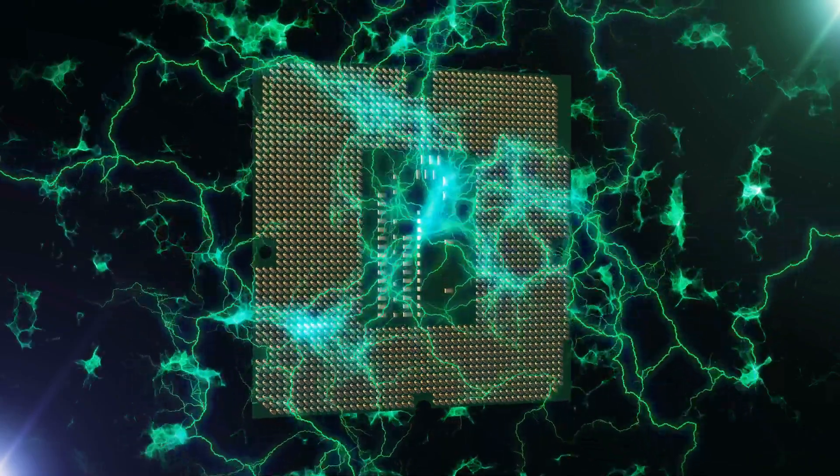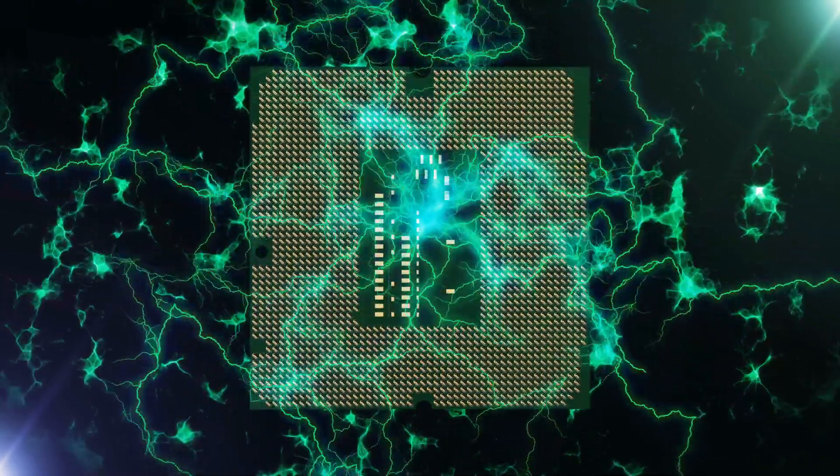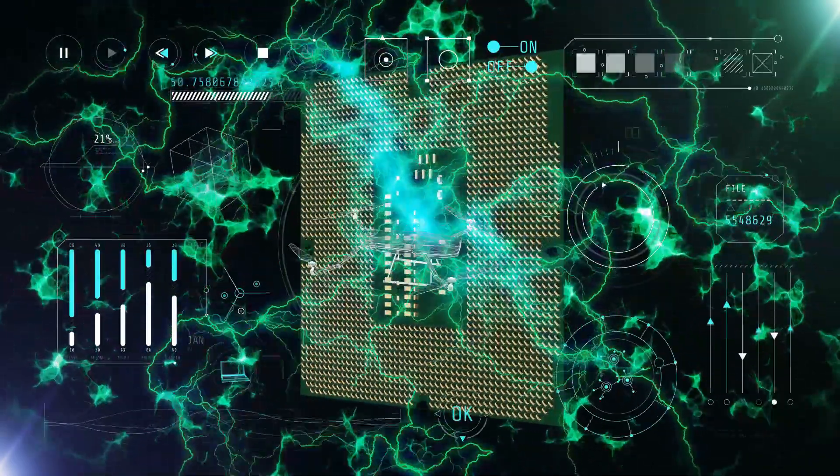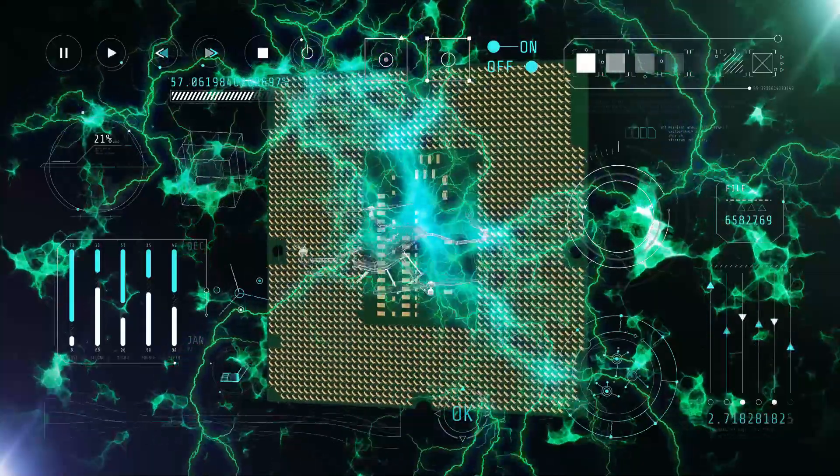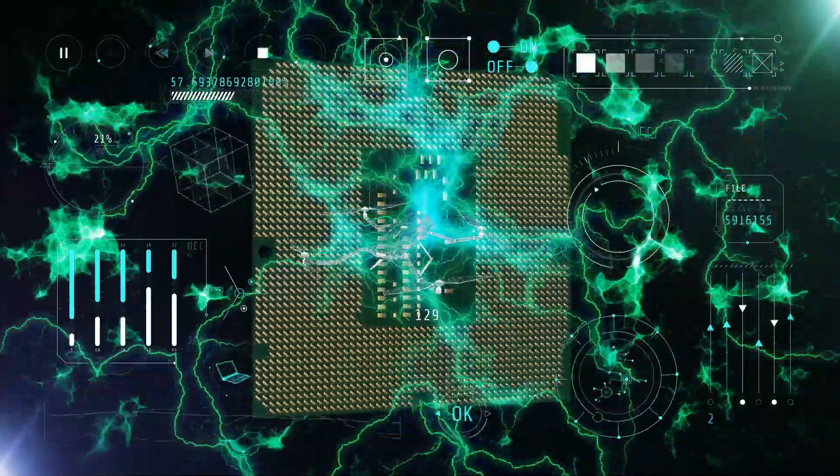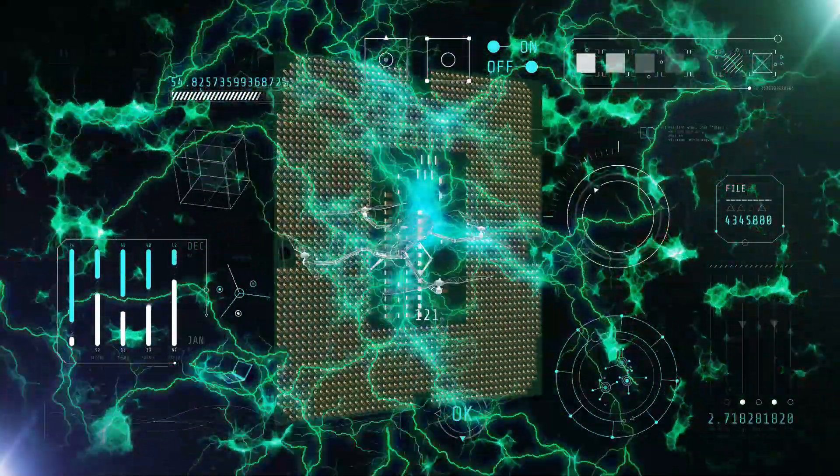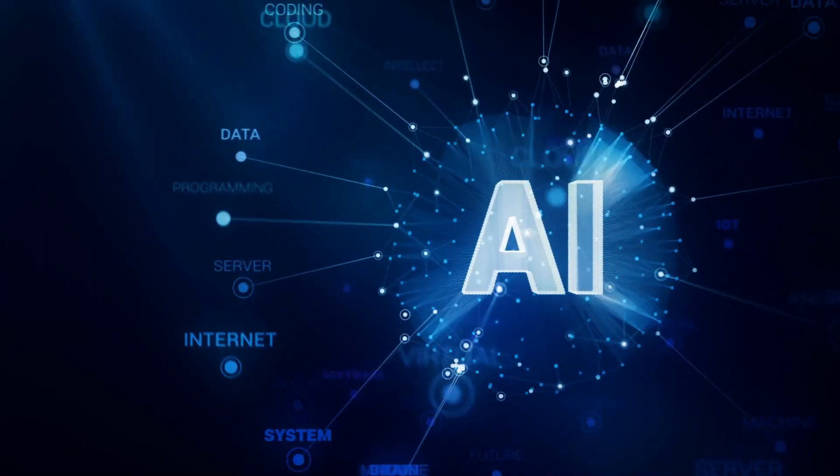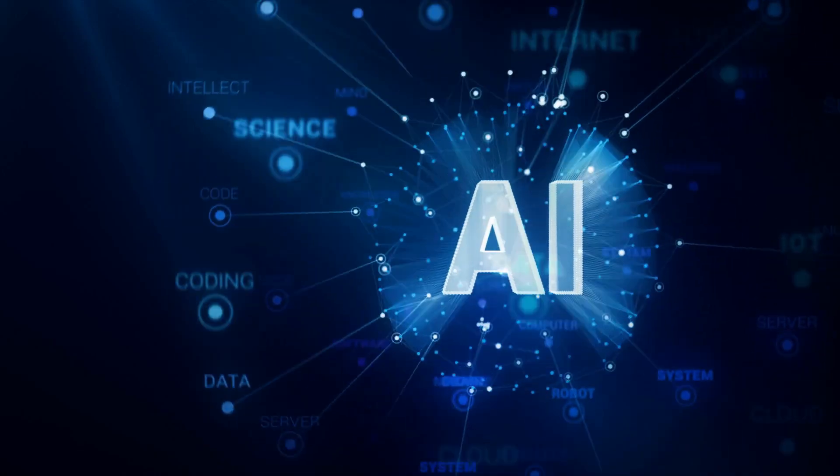If you need more power, add more optical layers. Want to shrink it down for a drone or a satellite? You can. This tech isn't just for massive servers. It could bring real AI into tiny devices, right at the edge of the network.